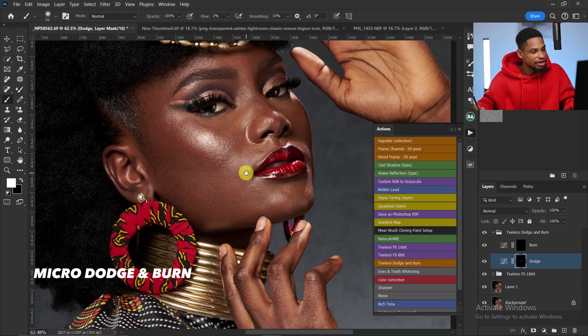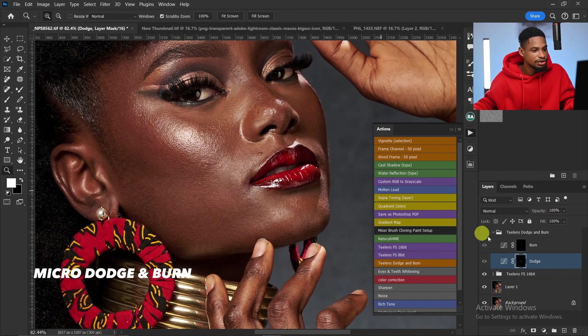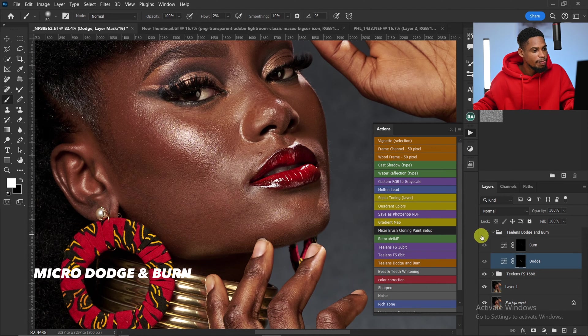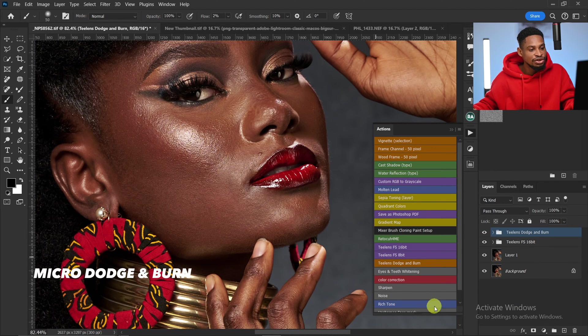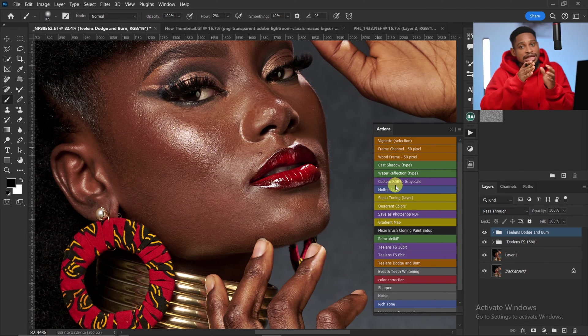Let's see the before and after — this is before micro dodge and burn and this is after. That's how you can use the dodge and burn in this action to do your micro dodge and burn.